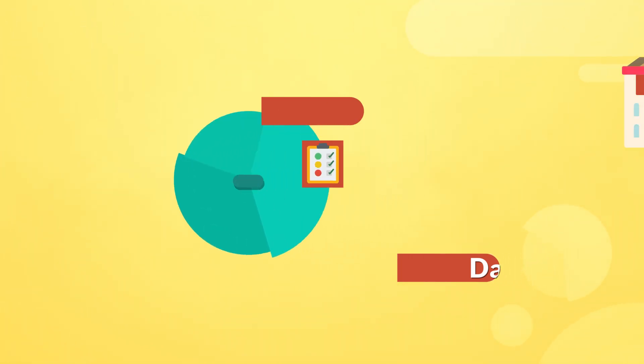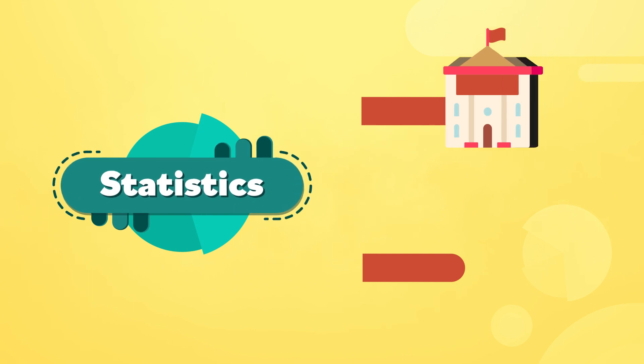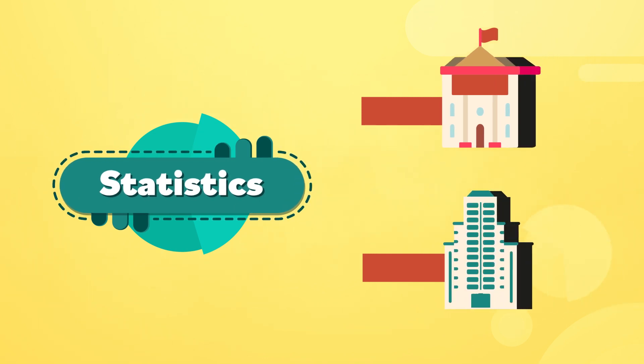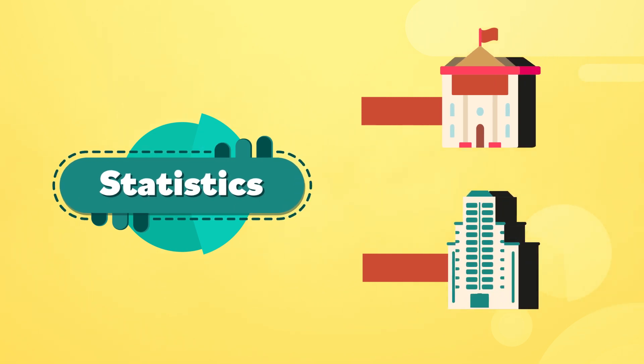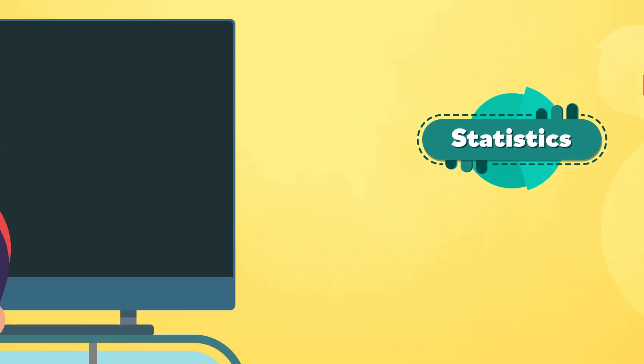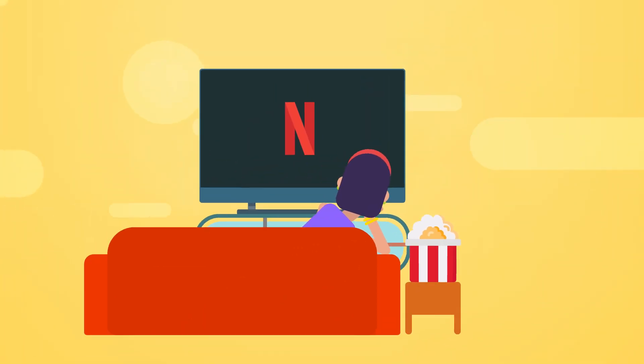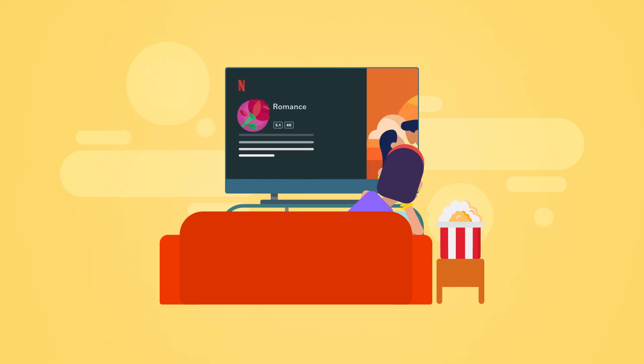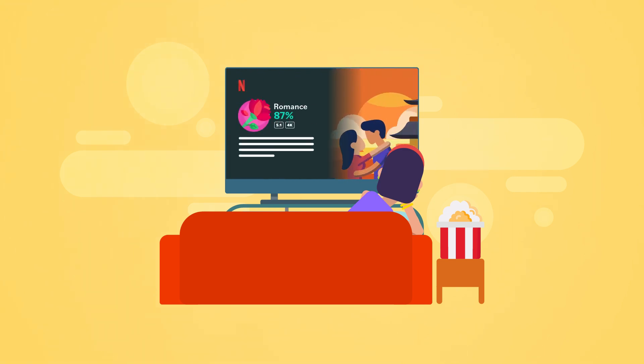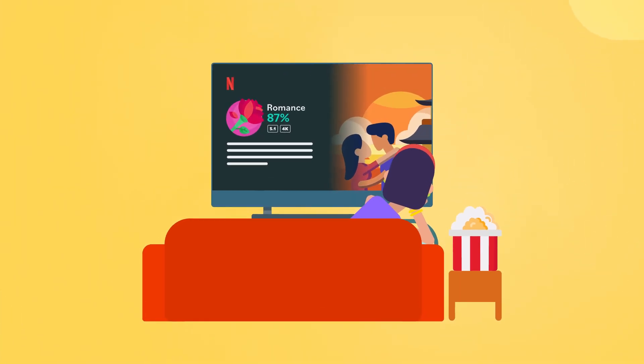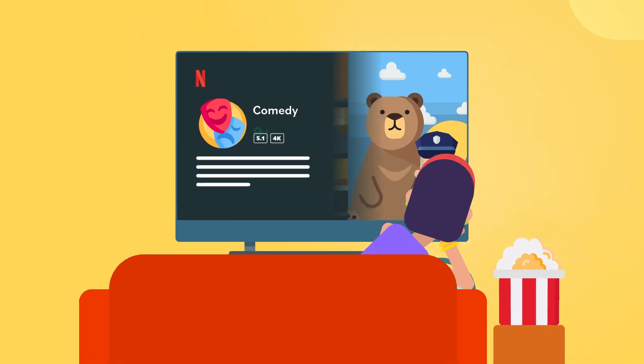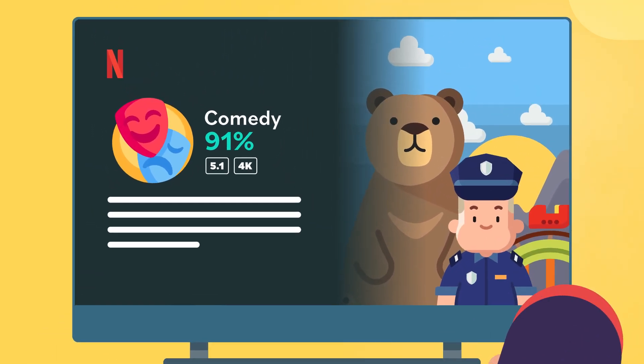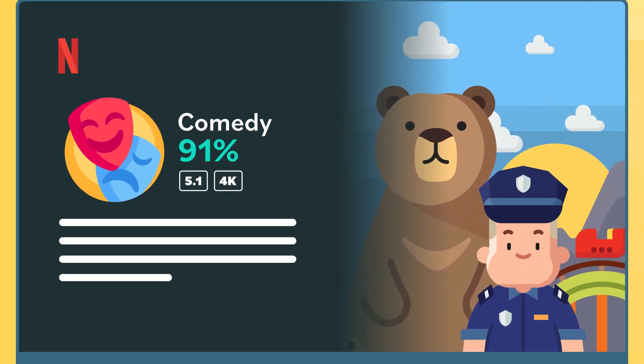It's commonly used by organizations like governments and companies to make predictions based on facts. For example, you might be familiar with Netflix, the streaming service for watching TV shows and movies. They collect lots of information from viewers so that they can suggest other content that they think you might like.